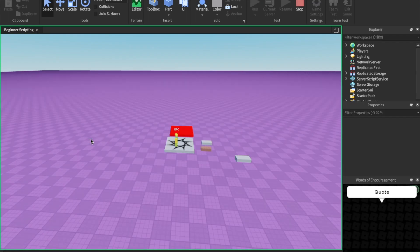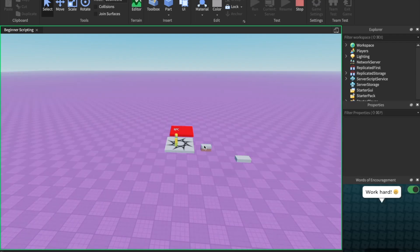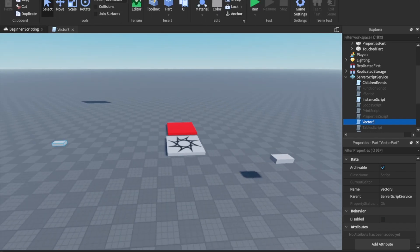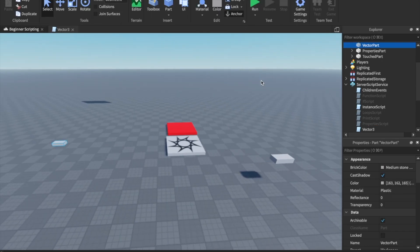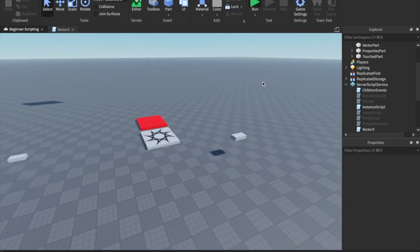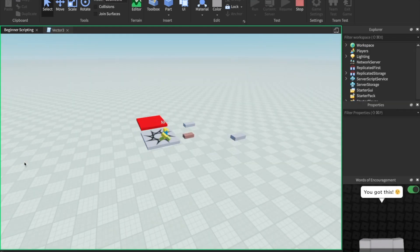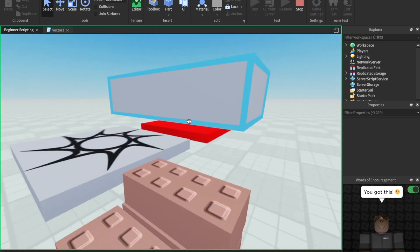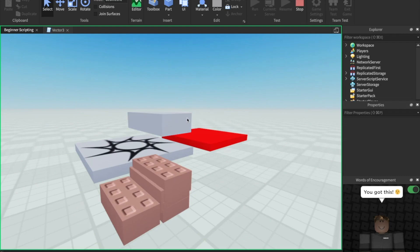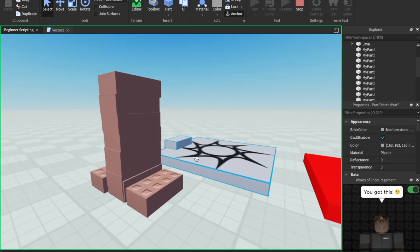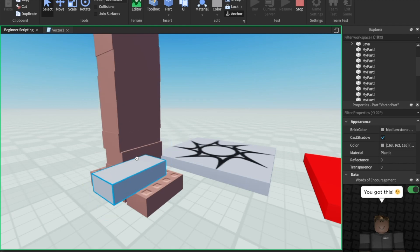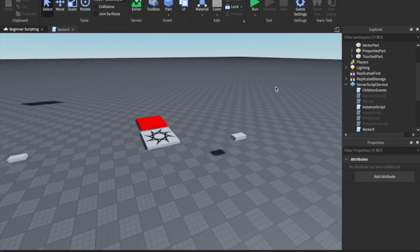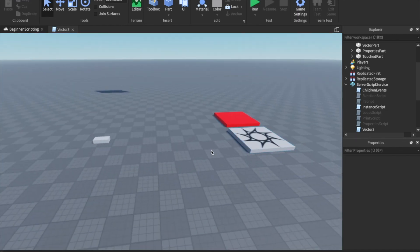And if you watch this part right here, it's going to move — yep, over there to 0, 5, 0. I'm going to go ahead and anchor this part real quick so that it'll stay up in the air. Now let's try this one more time. Watch the part, and there it is — it moves up to 0, 5, 0. So this is 0 studs on the x-axis, 0 on the z, and 5 on the y. And y is up and down. That's how you can position things with a brand new position.